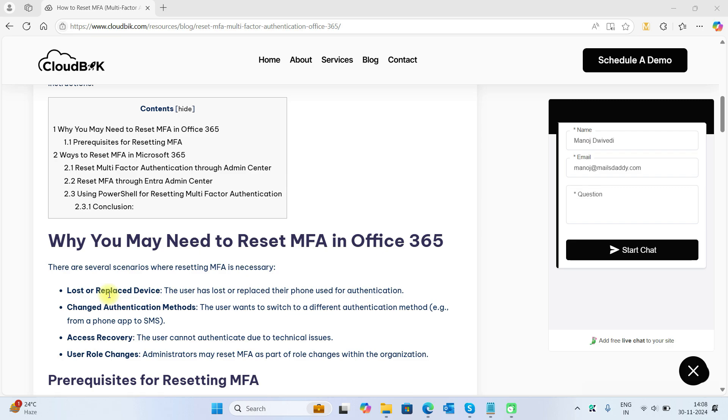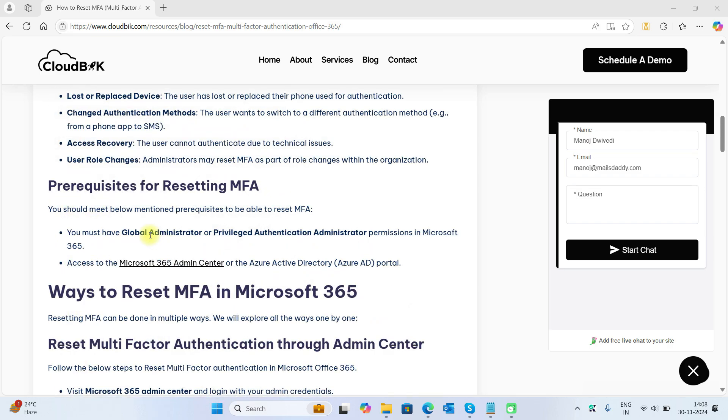This could also be needed when a user cannot authenticate due to technical issues or when your admin needs to reset MFA as a role change. To perform this, you must have global admin role or privileged authentication administrator role.